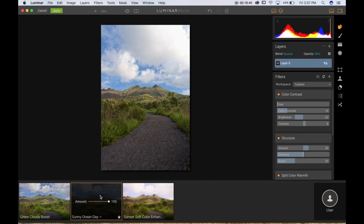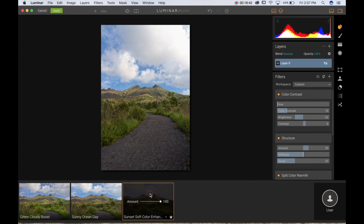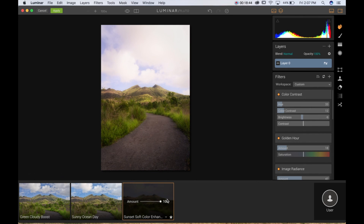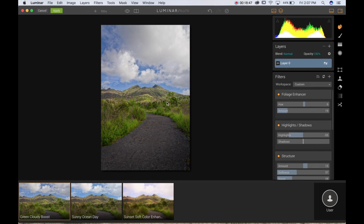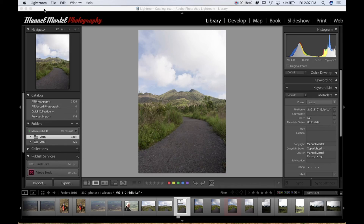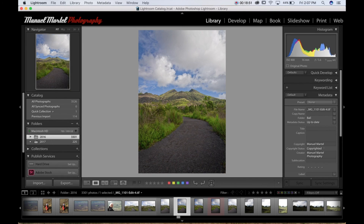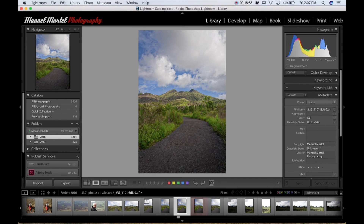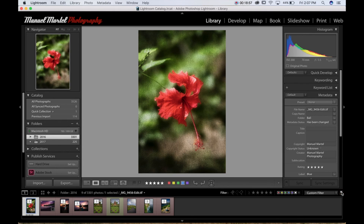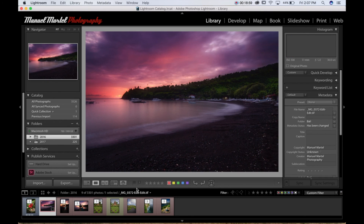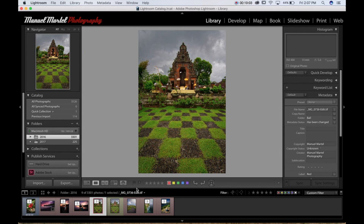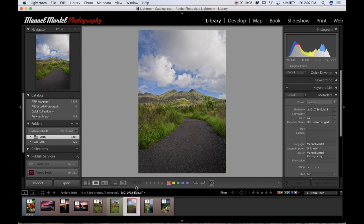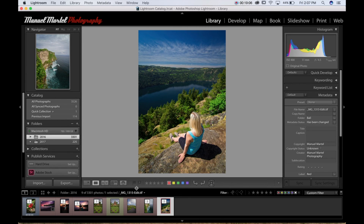To save your own preset, go to the top bar under Filters, create a preset, name it, and it will appear in your preset panel. That's basically my presets and the way I work with Luminar from Lightroom.